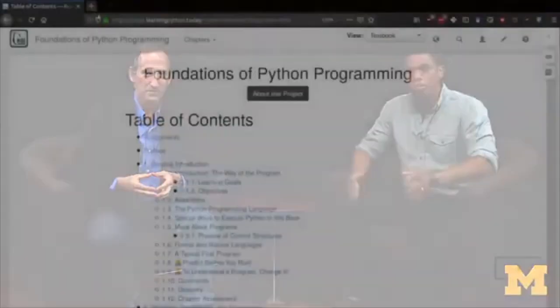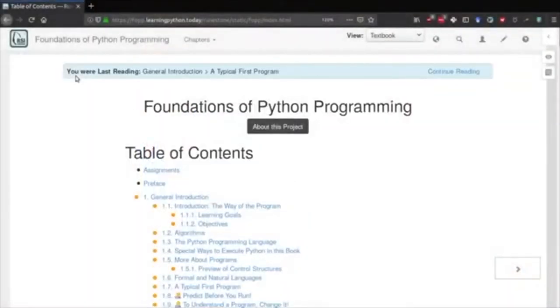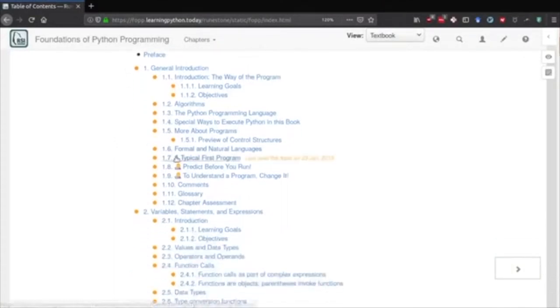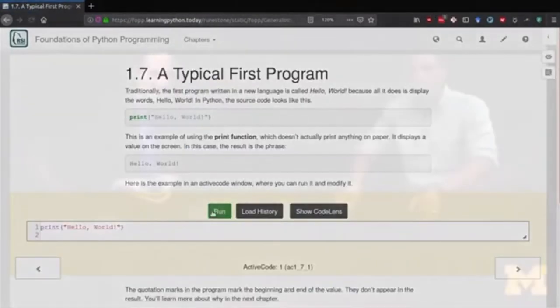Welcome. If you're returning after learning the basics with us, we're delighted to have you back. And if you're just joining us for the first time because you already know the fundamentals of Python — like if-else statements, for loops, and strings and lists — then welcome for the first time. Just be sure that you watch the video Introducing the Runestone Textbook Environment, because we're going to be using that throughout the course.